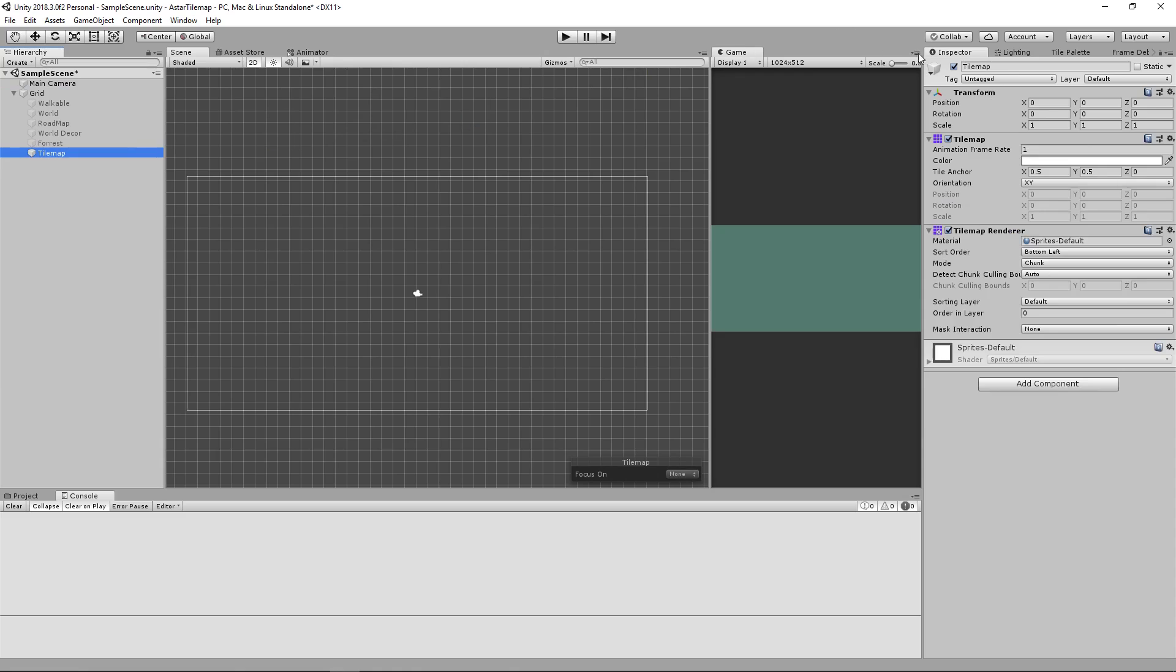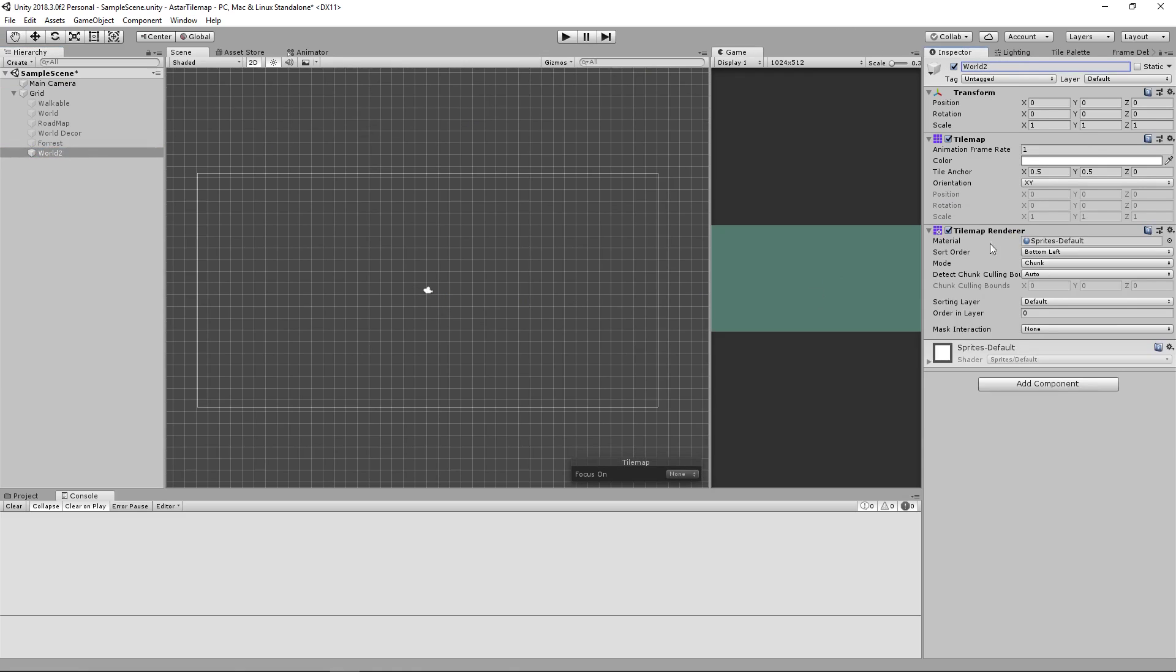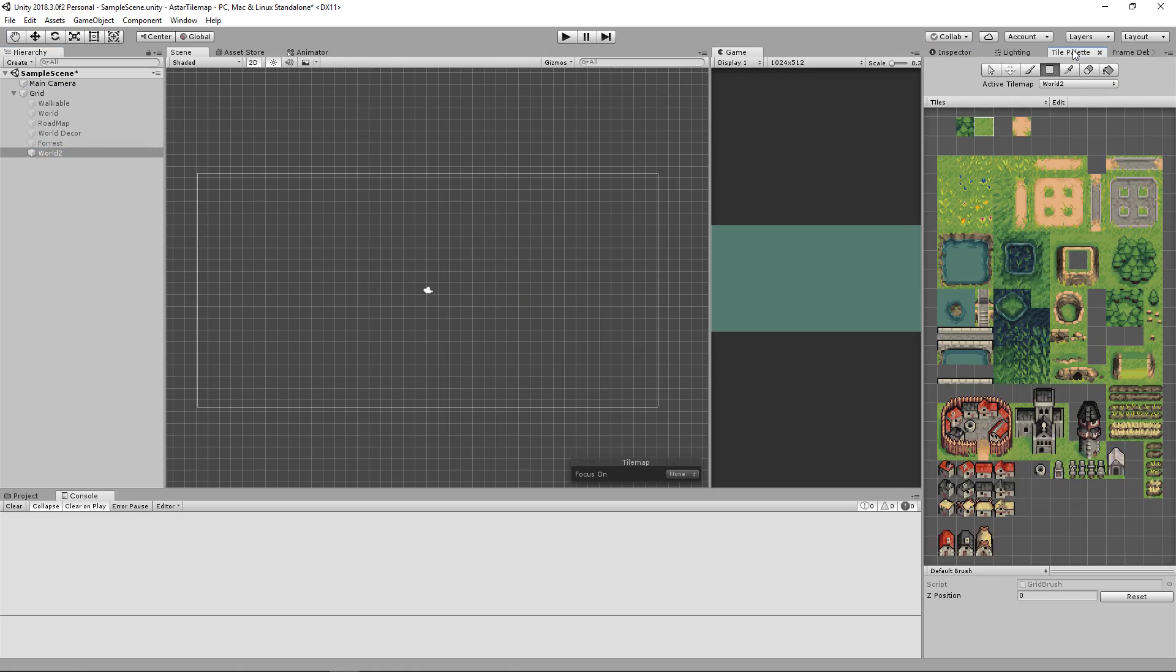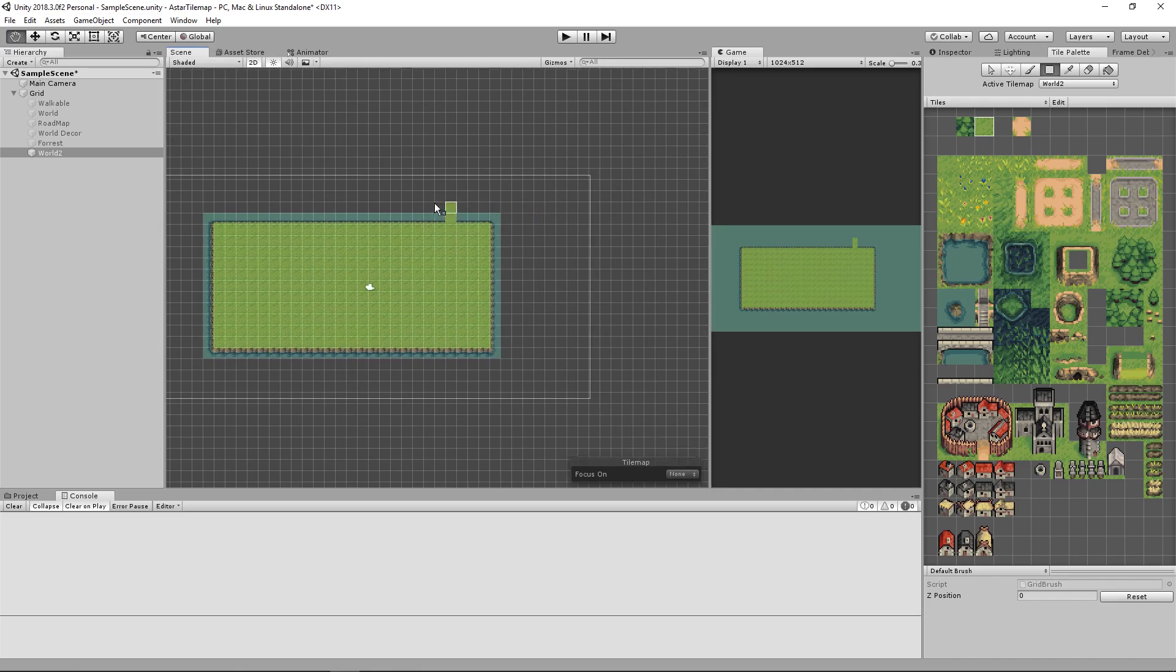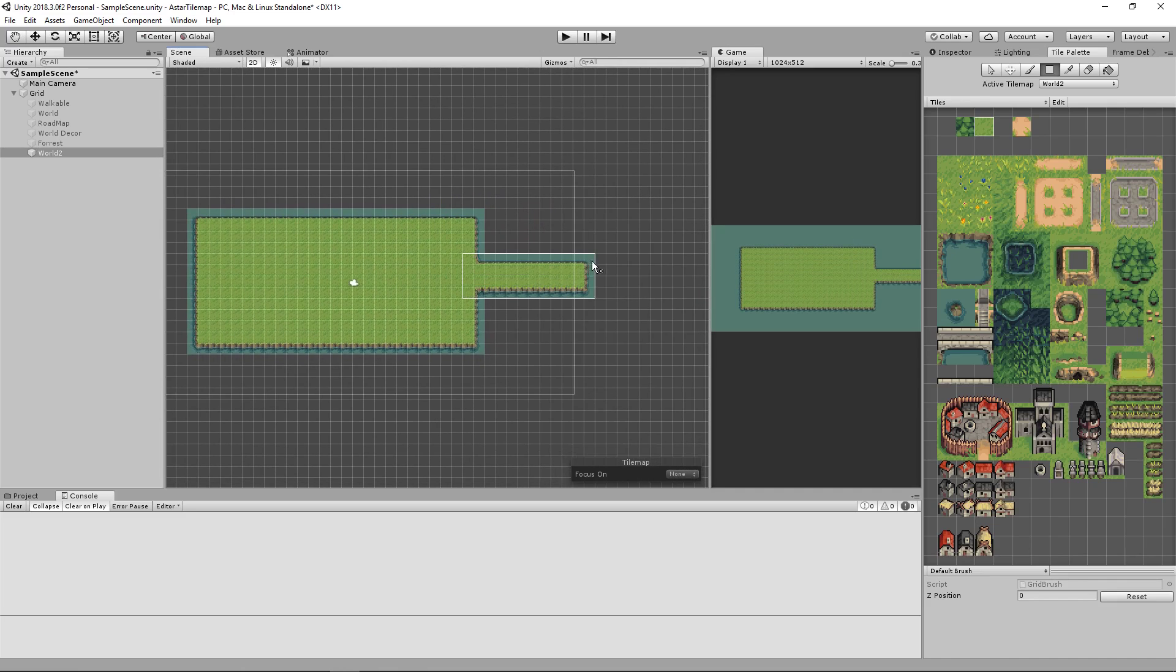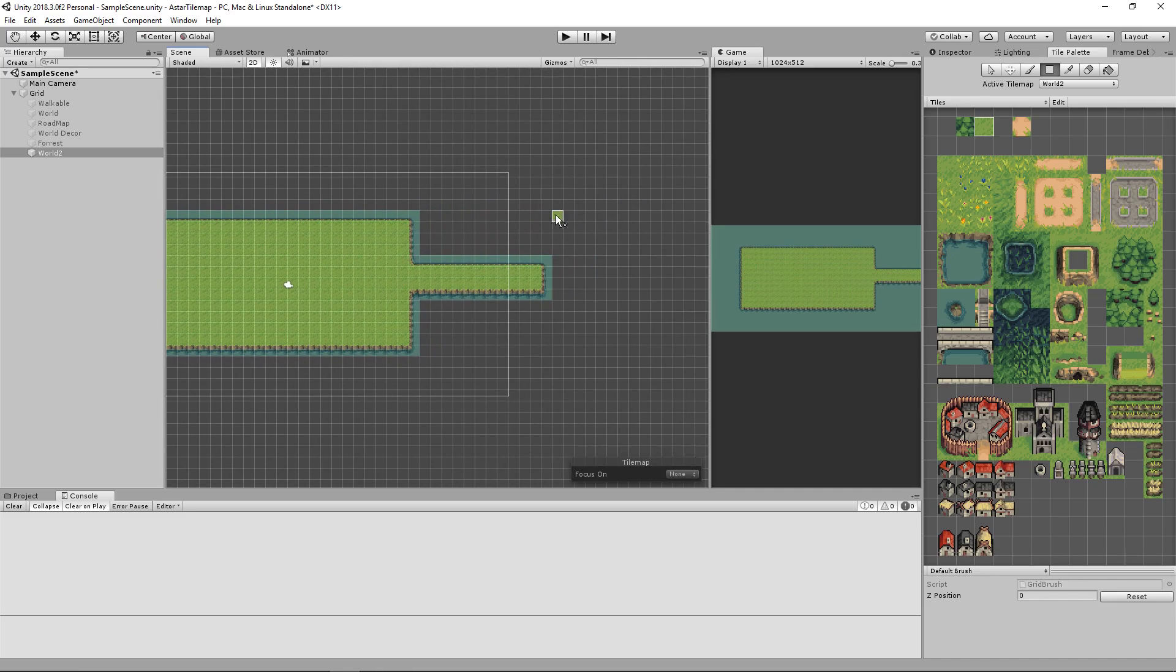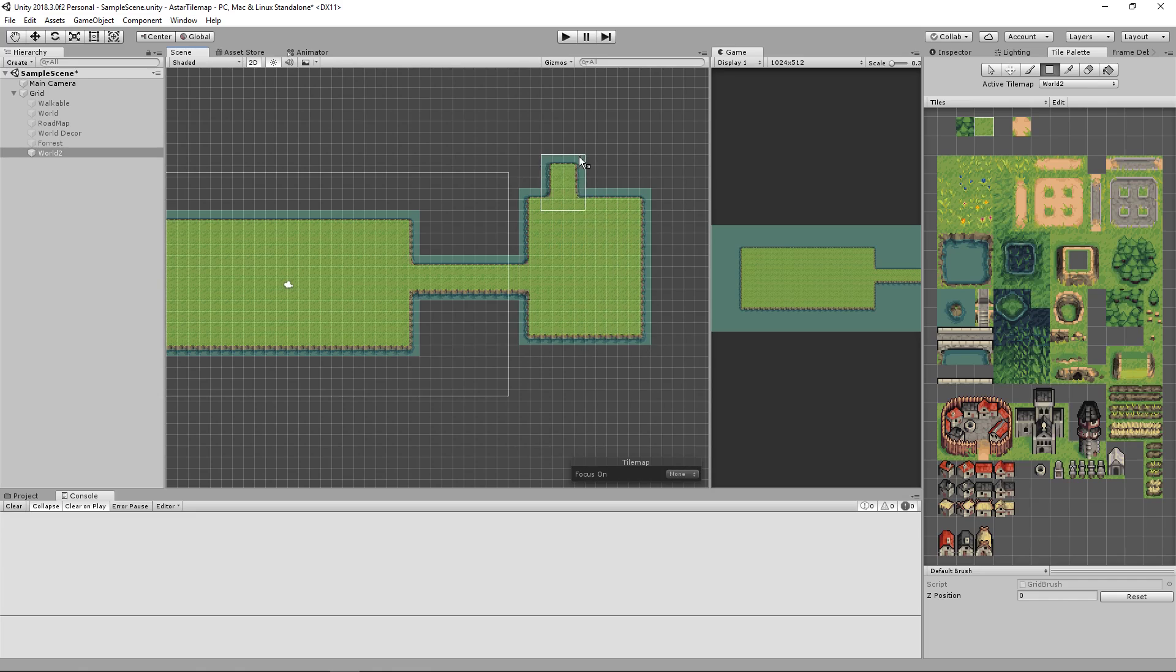We'll call this one world 2. Going into our tile palette I'll select this rule tile and the rectangle brush and draw in some path areas. We'll use a pretty simple path for this demonstration.